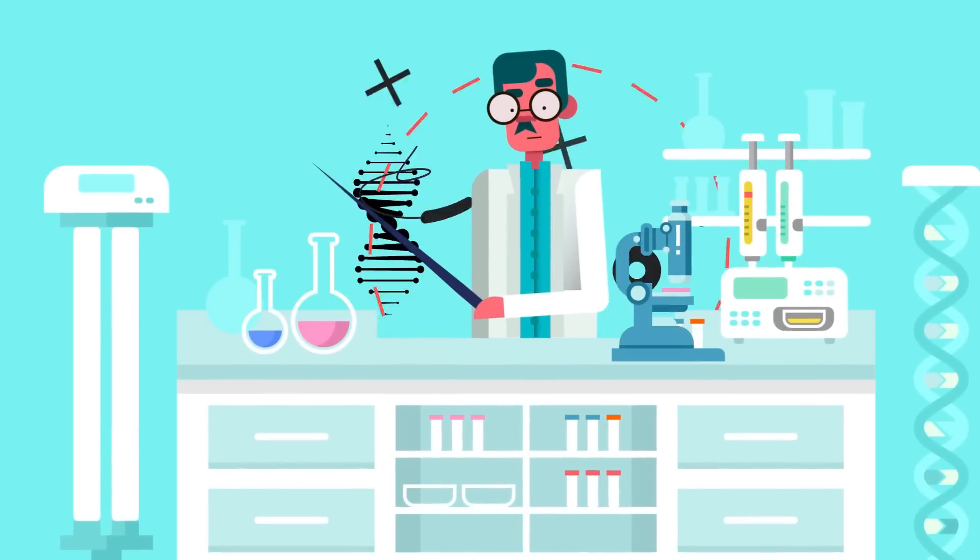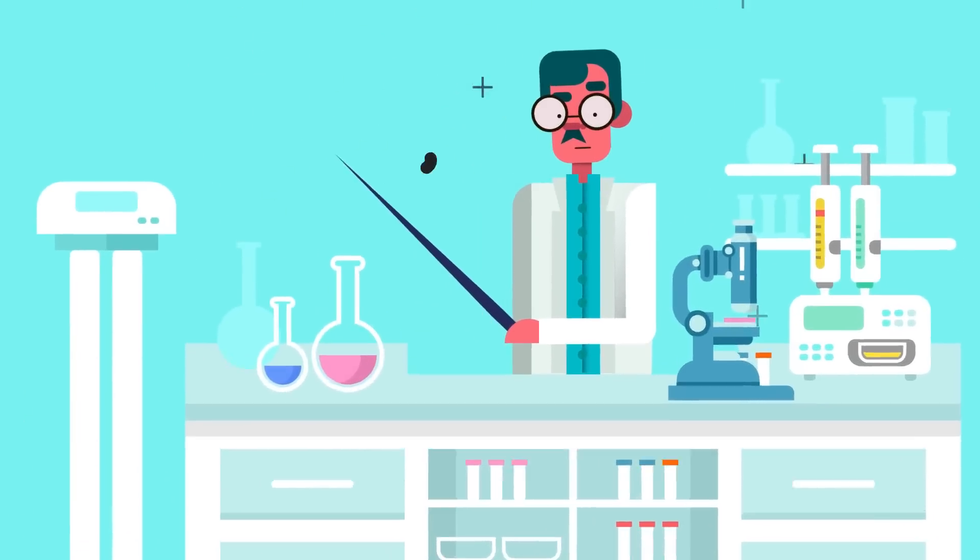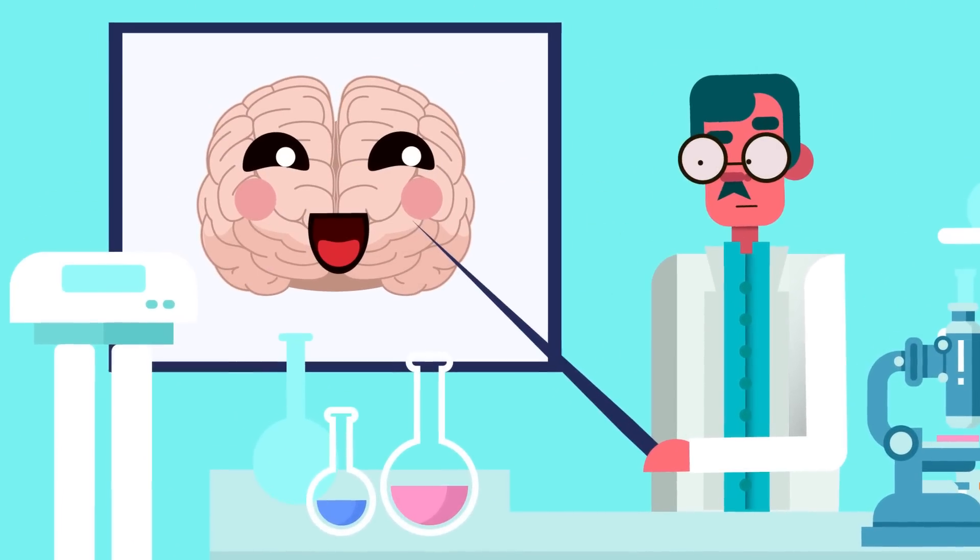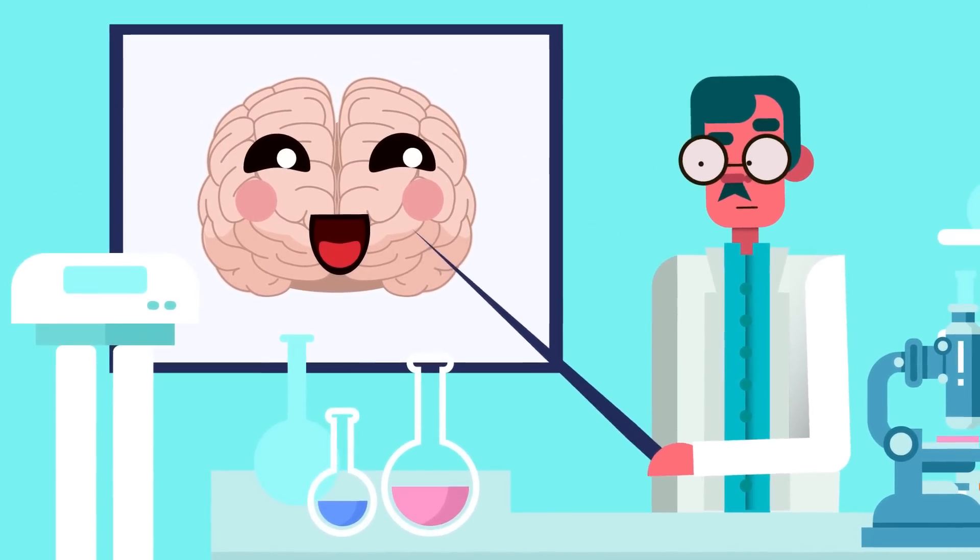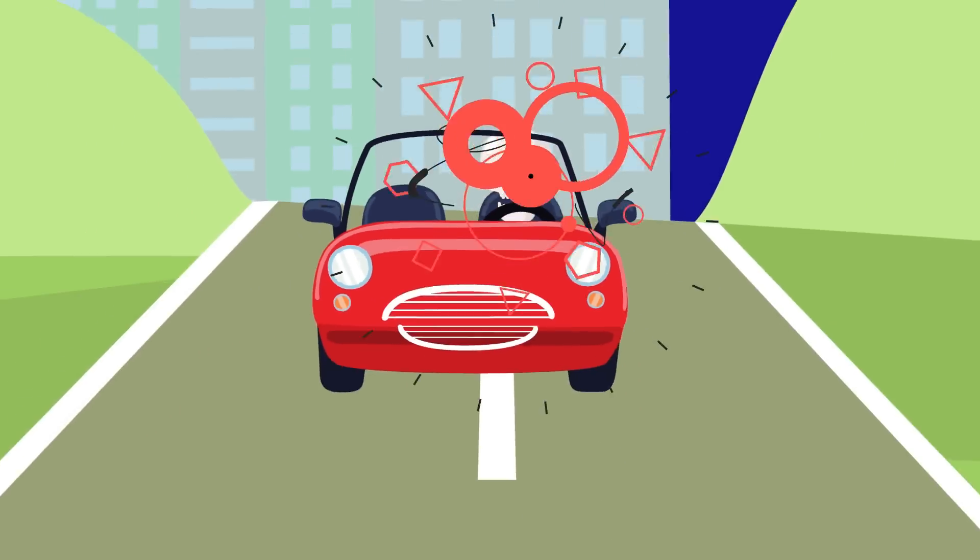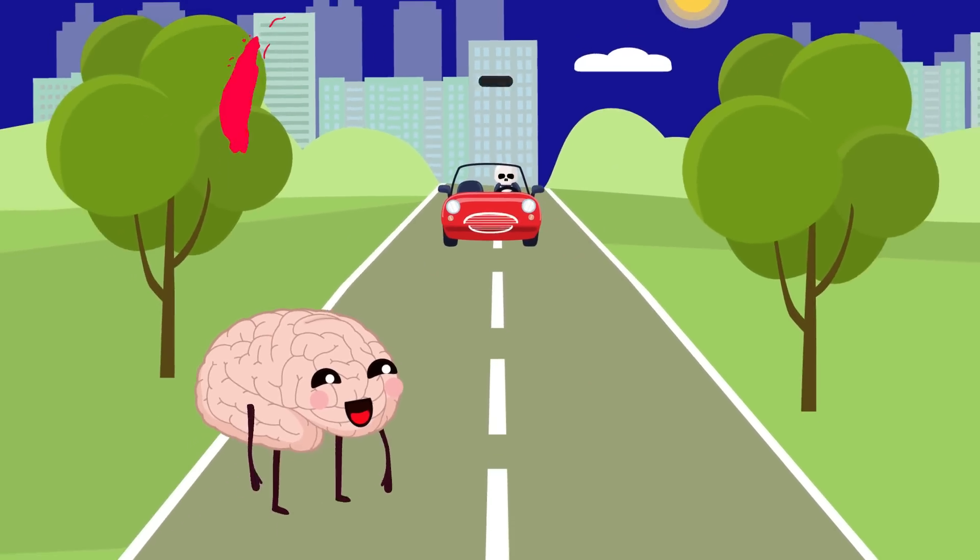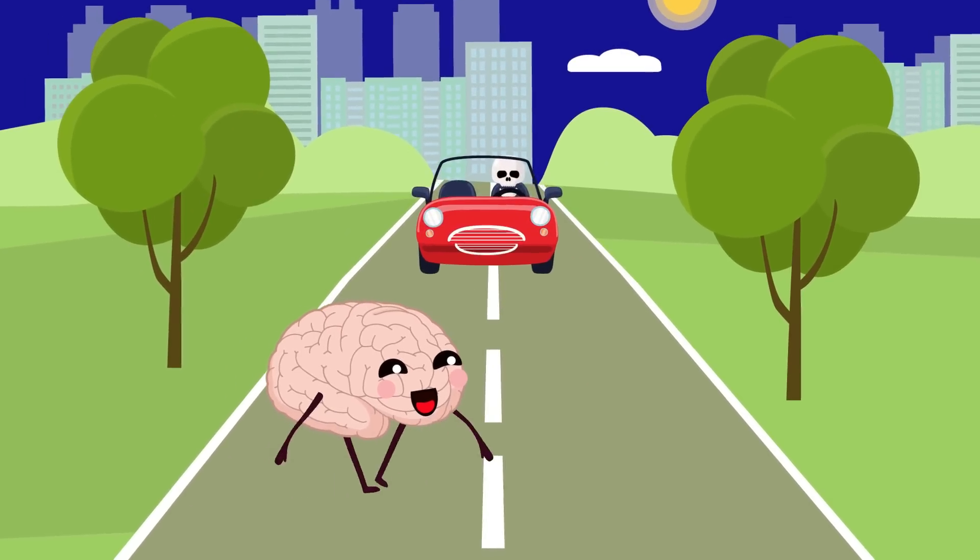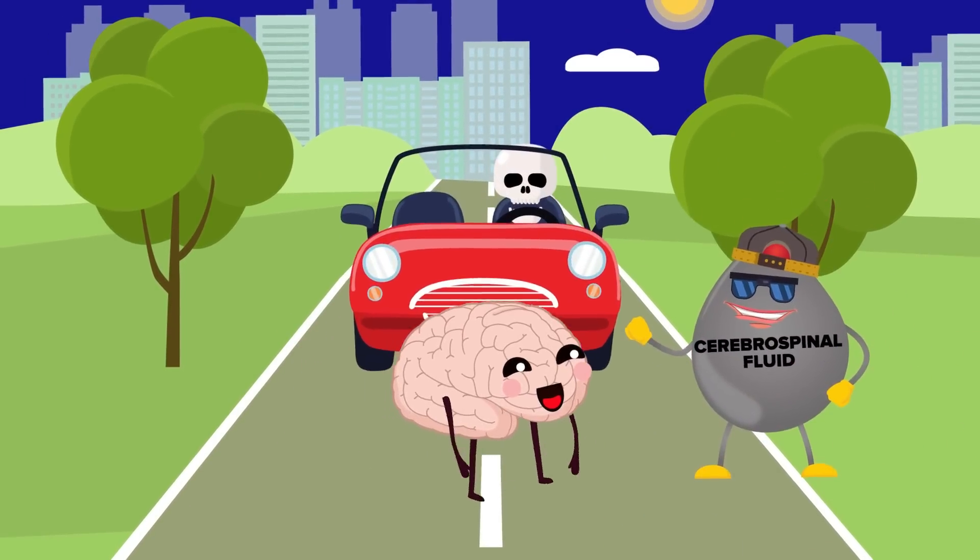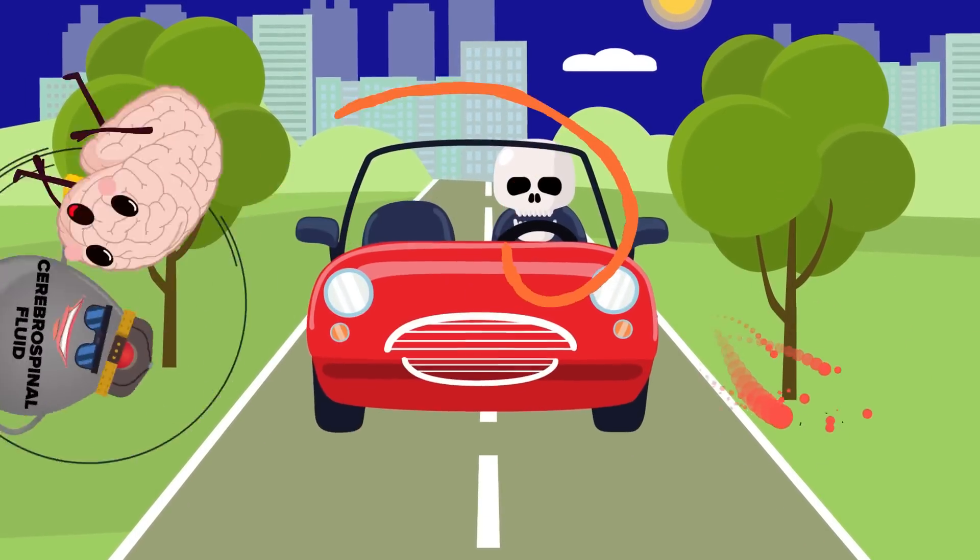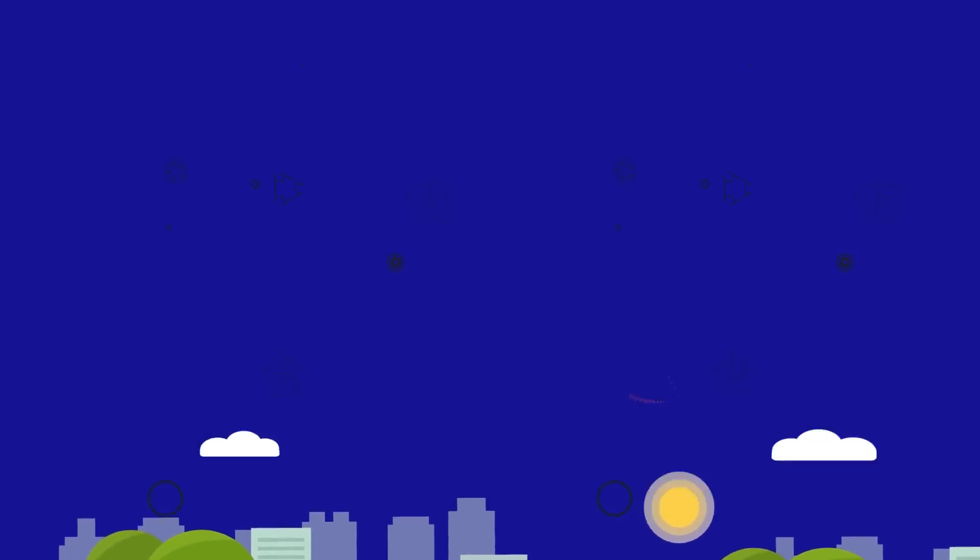Inside our tough skulls is a very soft, ultra-sensitive brain, which is layered with arteries, veins, and nerves. It's not only protected by the skull, but something called cerebrospinal fluid that stops the brain from hitting the skull.